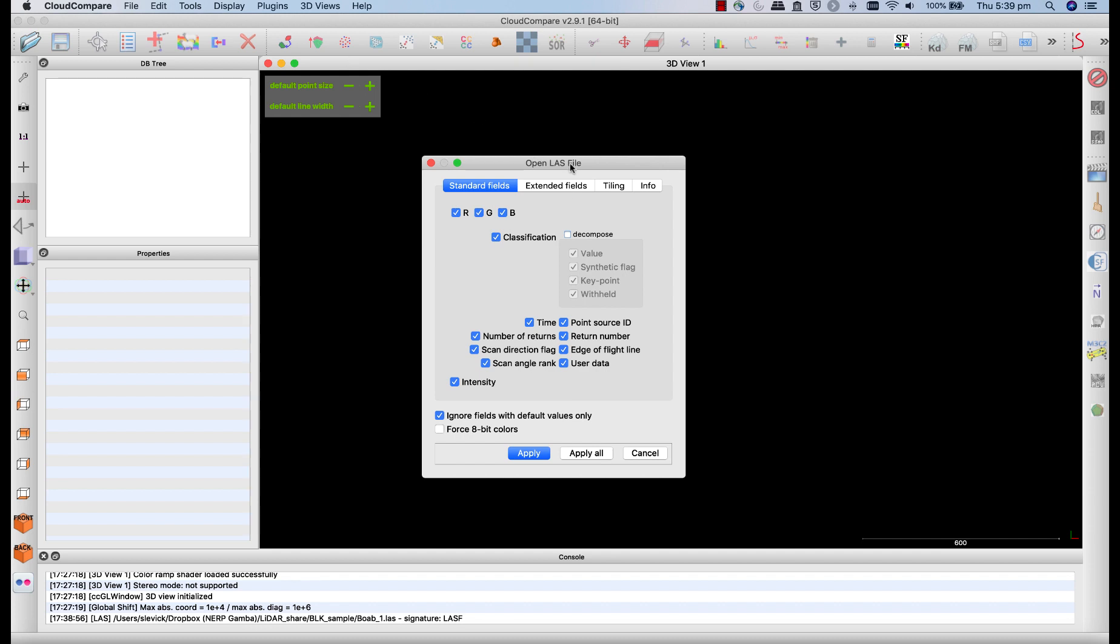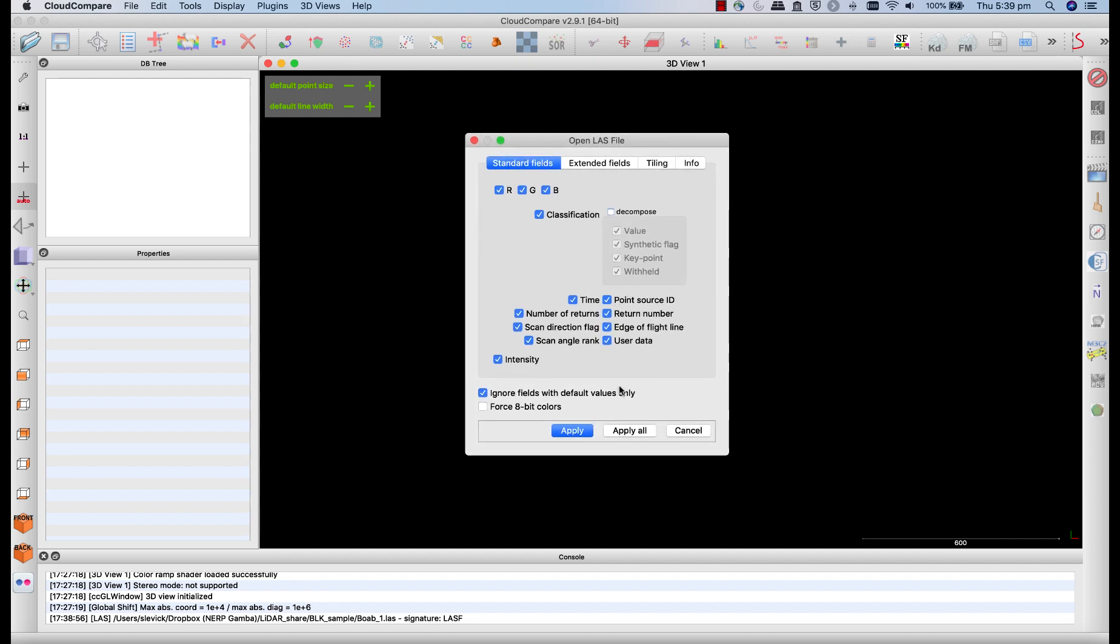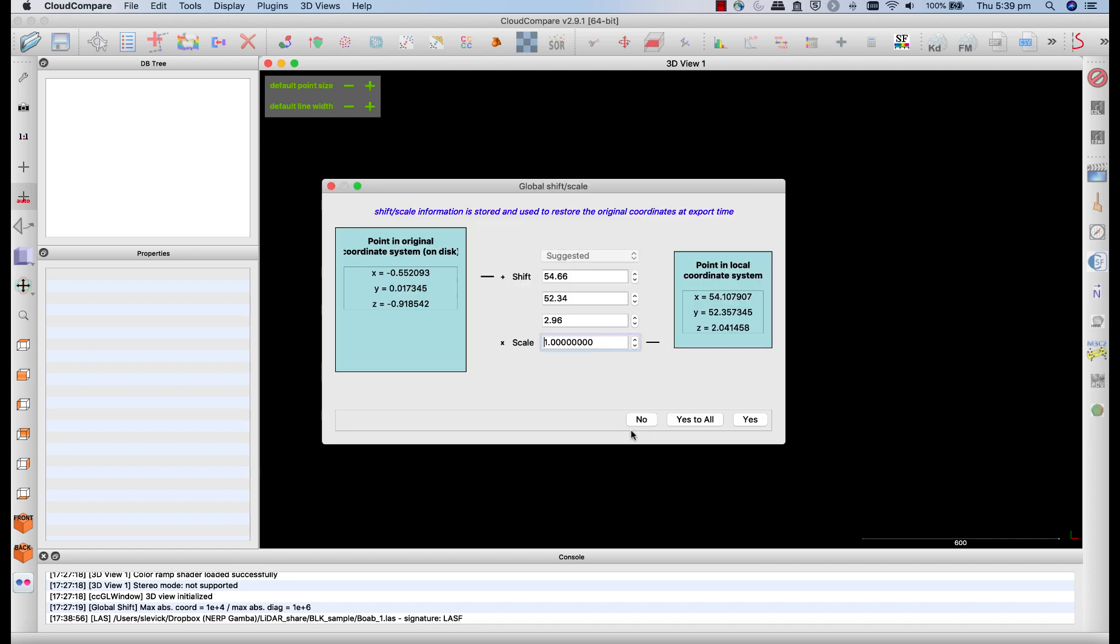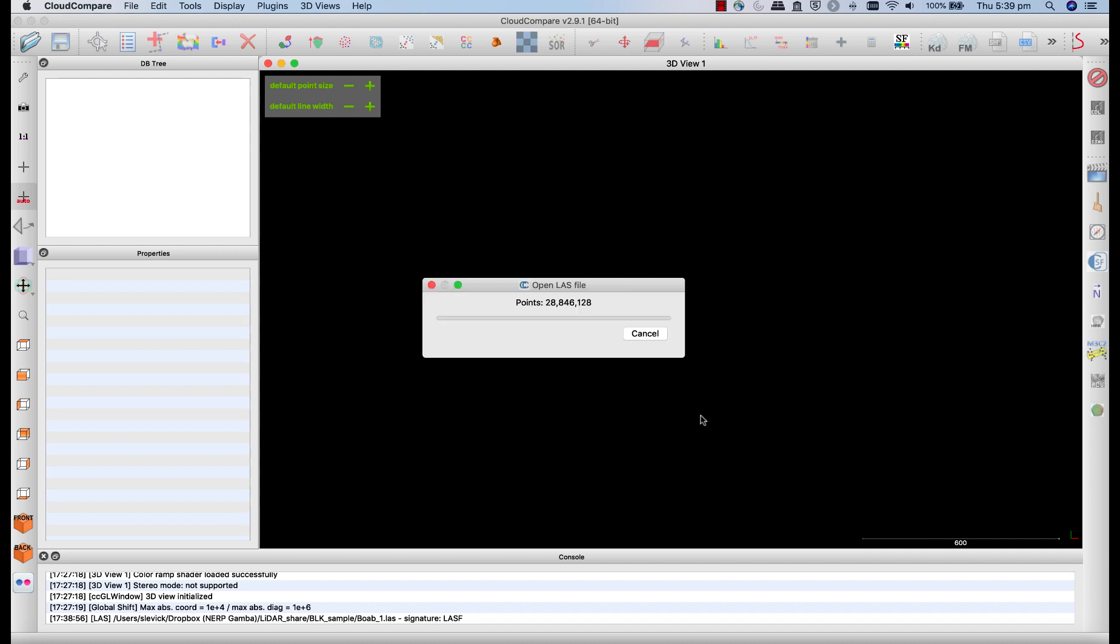Now when you first open up a LAS file, you'll see this dialog window pop up. It's asking a number of details about which fields to preserve from the LAS file. For the purposes of today, just click apply or apply all. And secondly, it's going to ask you about transforming the coordinates from their original system into a local coordinate system. Again, you can just say yes or yes to all.